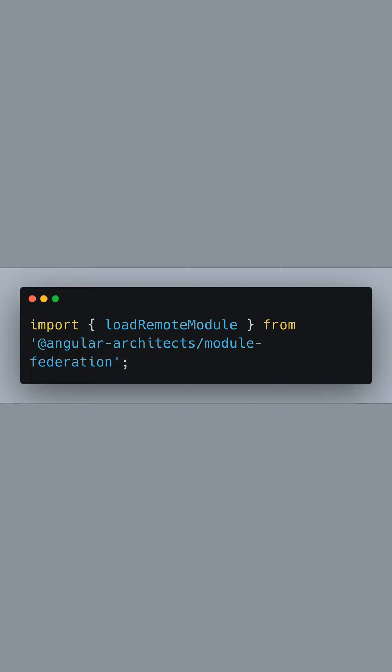We start by importing the loadRemoteModule function from the @angular-architects/module-federation package. This function is going to be our key tool for loading a remote module.